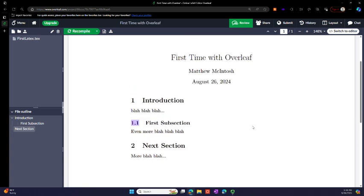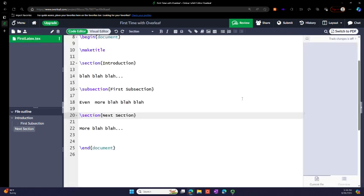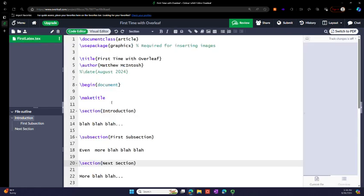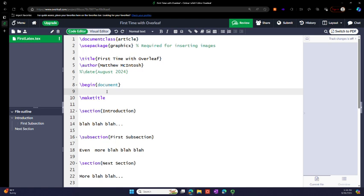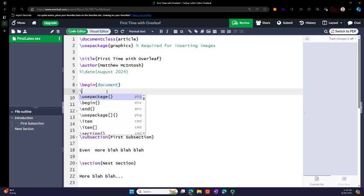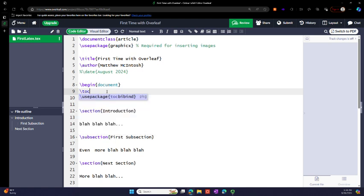This automation of numbering of your figures, your tables, your automatic table of contents, it's just automatic. So let's make a, I think it's TOC.